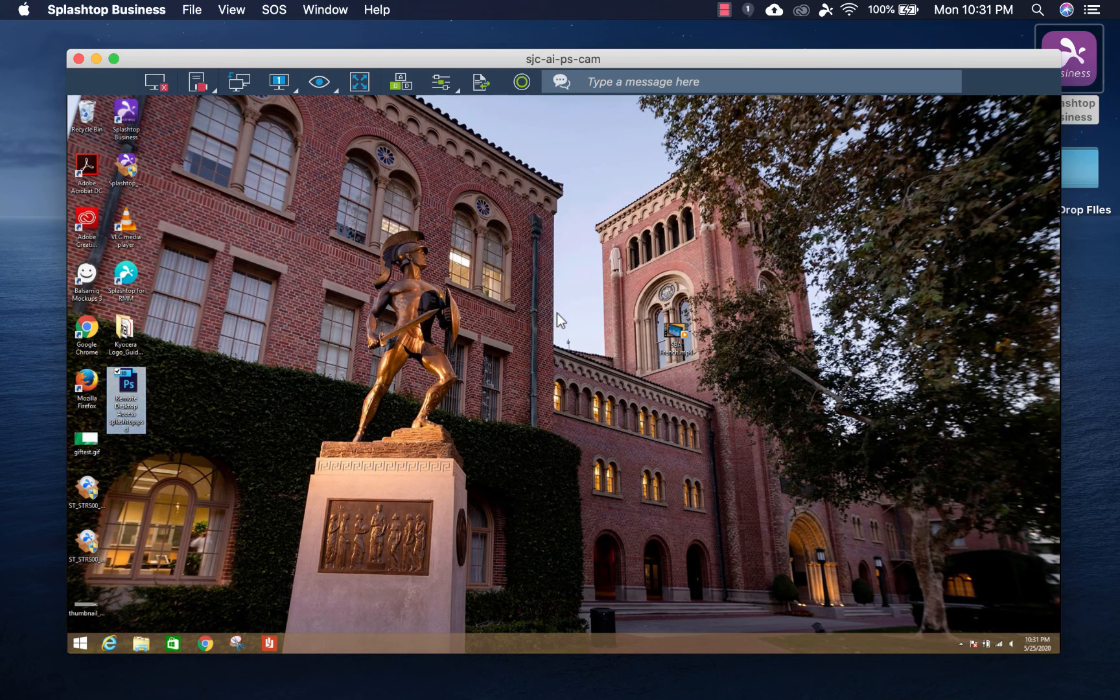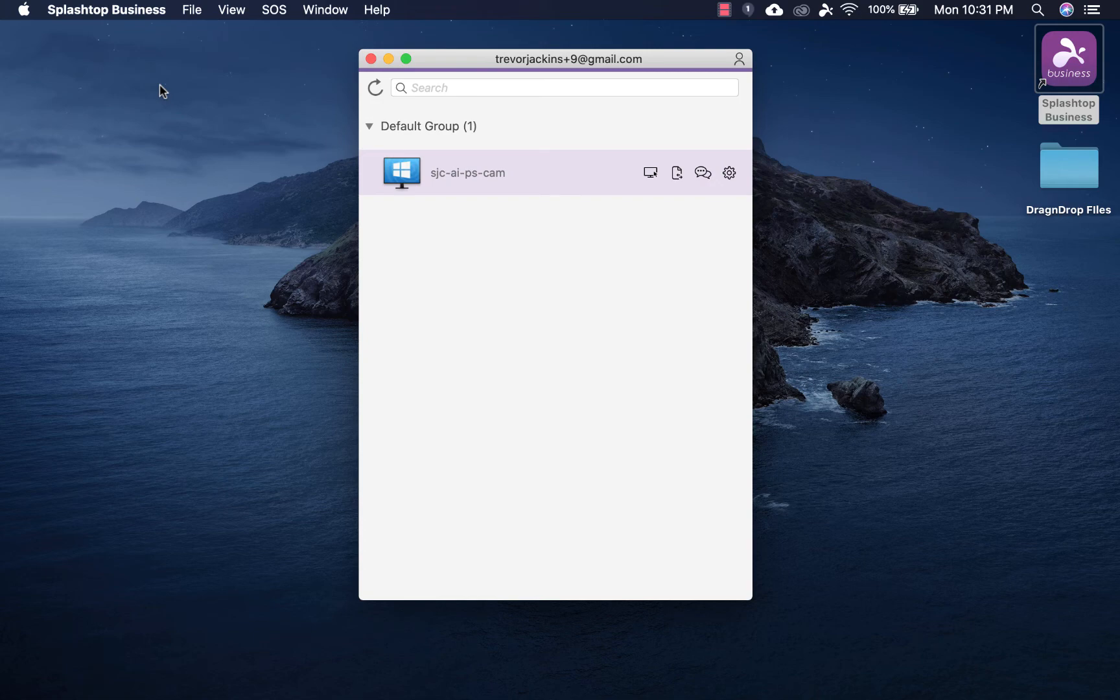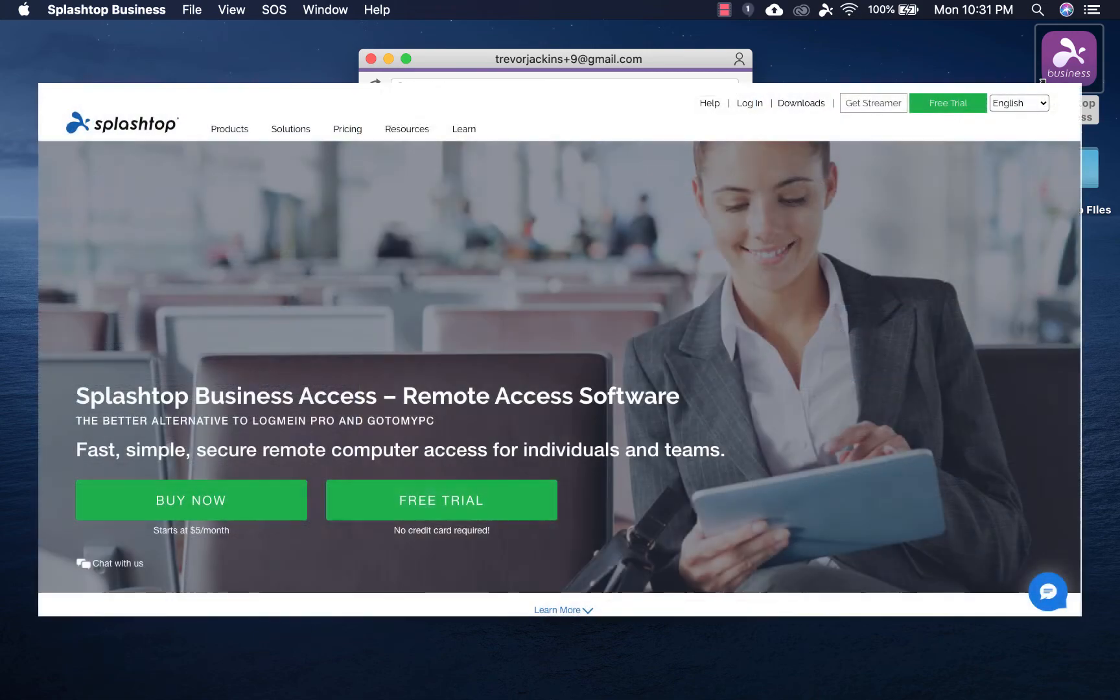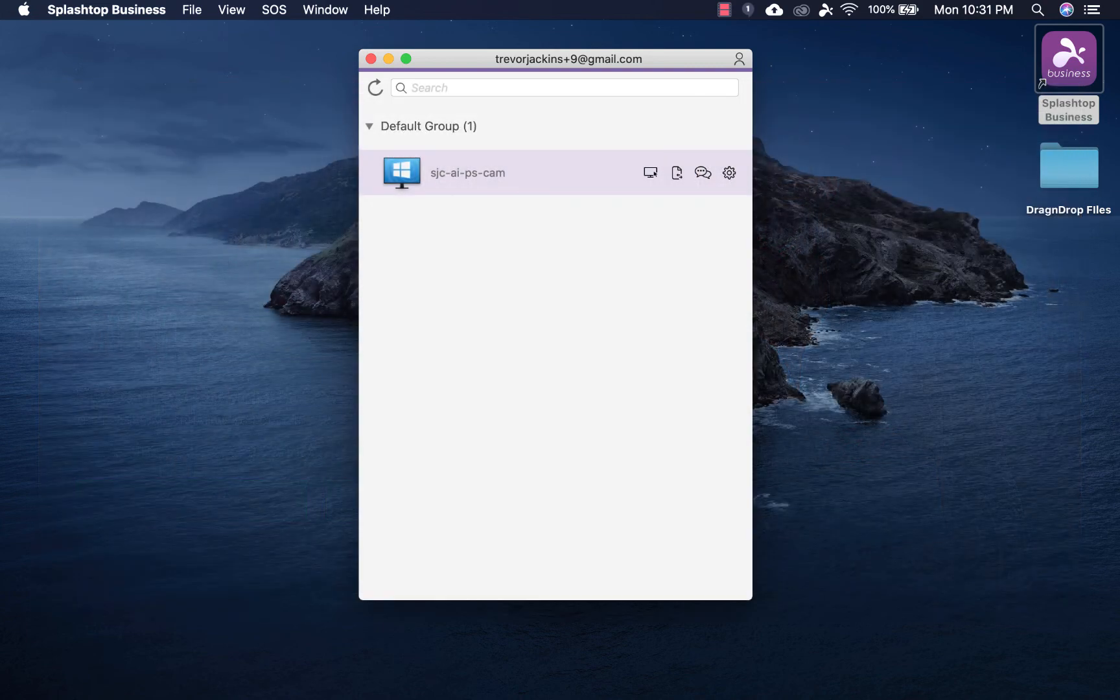So that's it. That's the short demonstration. Be sure to check out other videos and try a free trial at Splashtop.com/business, so you can see for yourself how easy it is to work from home and still be able to access Photoshop. Thank you.